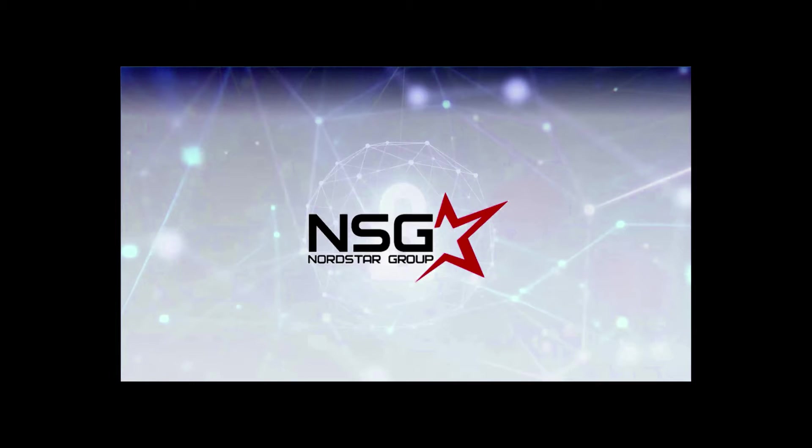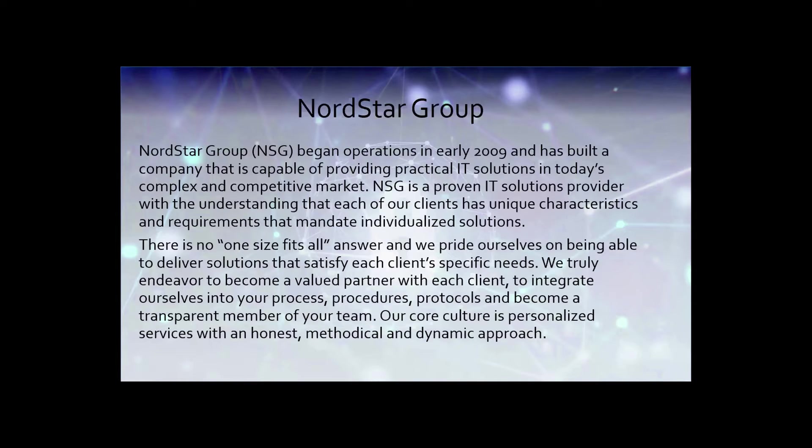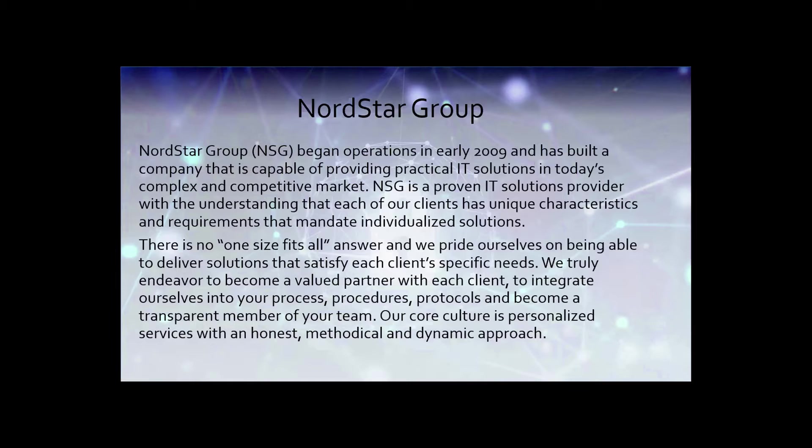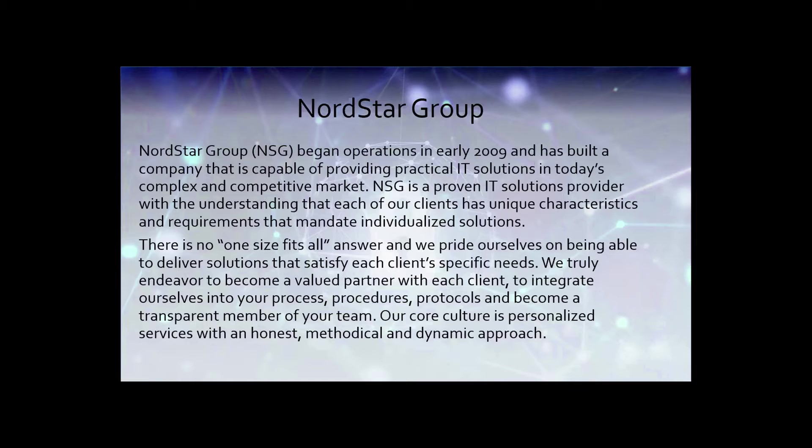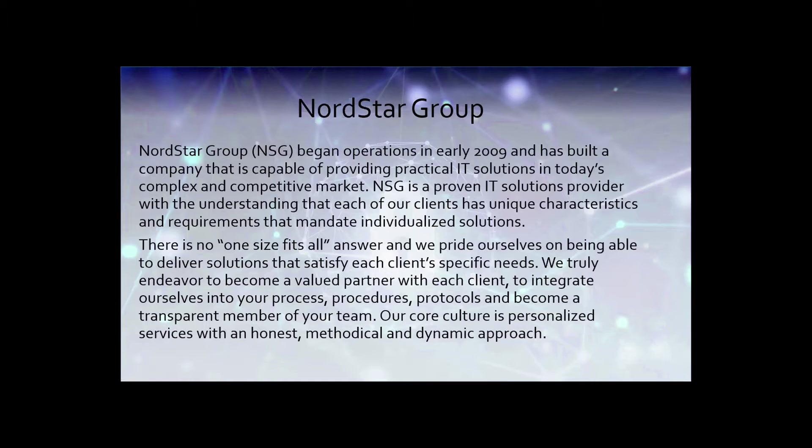Good afternoon, everyone. My name is Glenn Wallen with Nordstar. I want to thank you for attending our presentation today. I hope that all of you received your DoorDash gift card. Nordstar Group began operations in early 2009 and was a company that was built that specializes in practical IT solutions for today's complex market. NSG is a proven IT solutions provider with the understanding that each of our clients has unique characteristics and requirements that mandate individual solutions. We know that you are not looking for the one-size-fits-all approach.